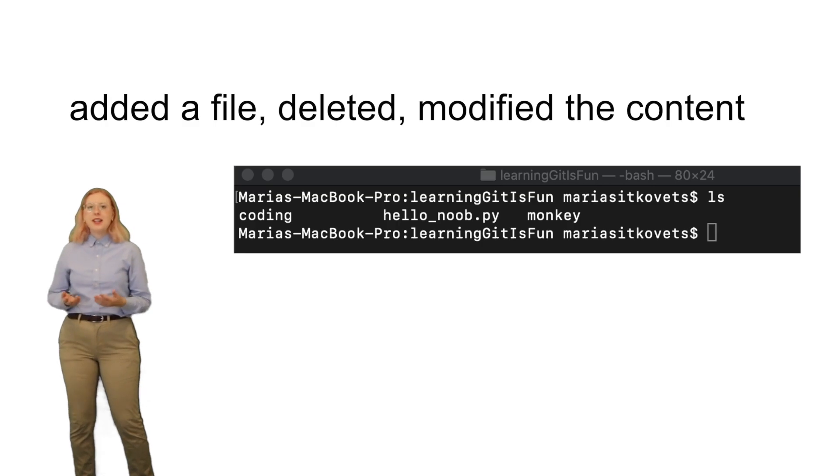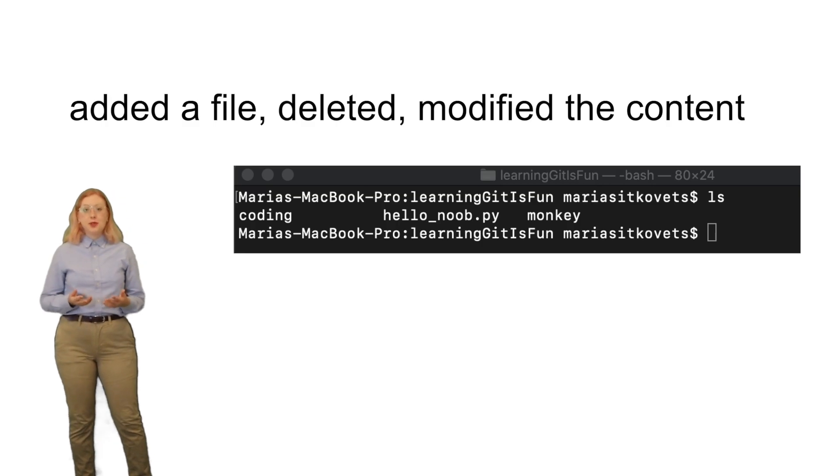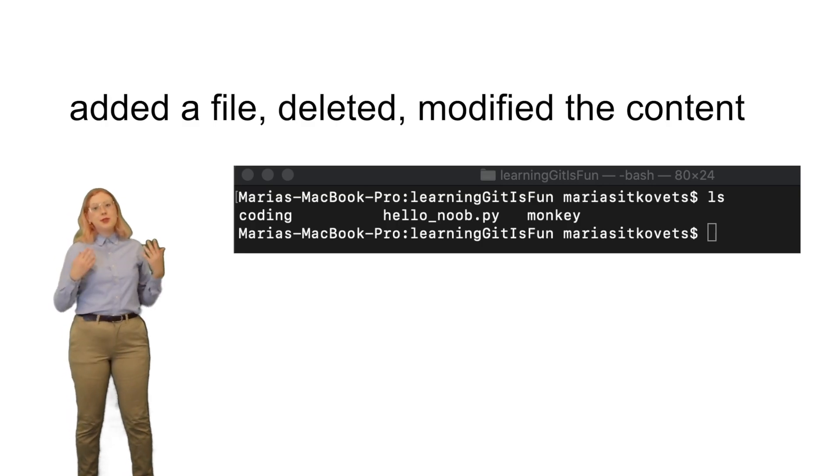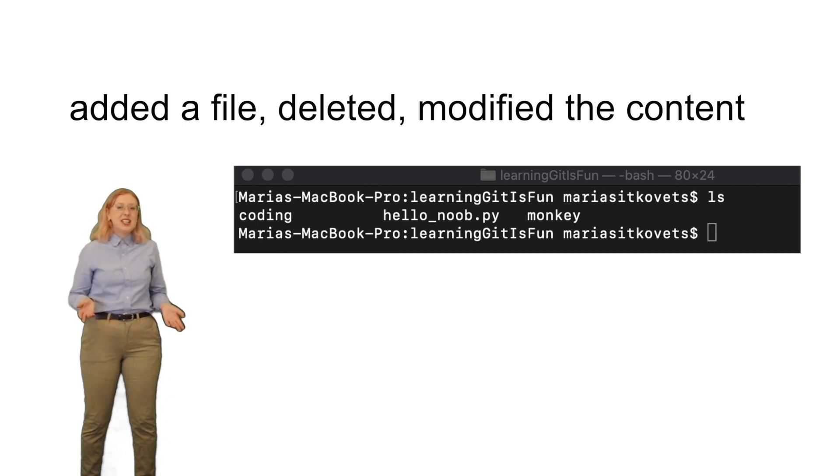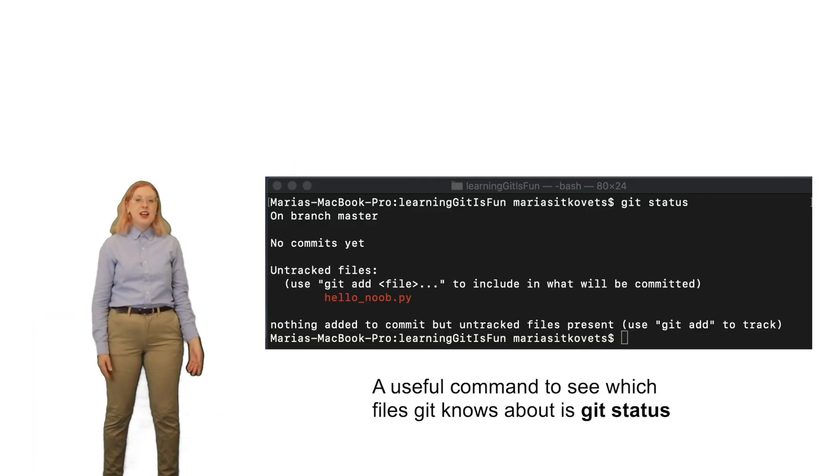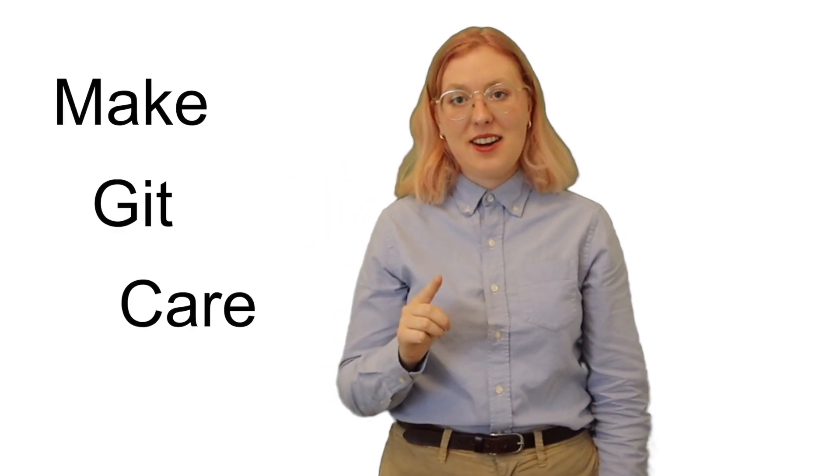Once you've made any change in your repo, Git will notice that you made that change, but it basically says 'it is what it is' until you actually force it to care. There are three main commands you'll need to use to make Git care. This is honestly always the most confusing part about Git for noobs, so I'm going to try to explain it carefully.